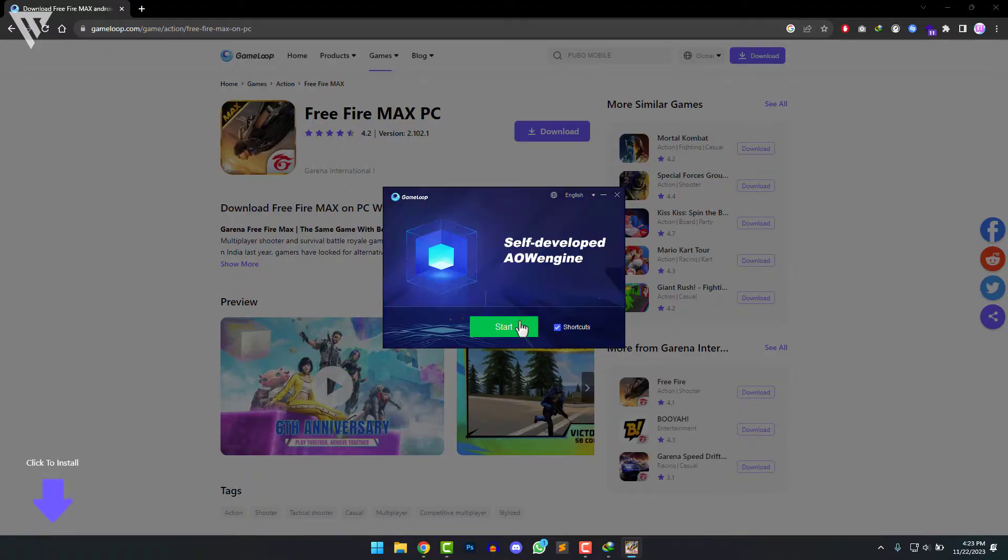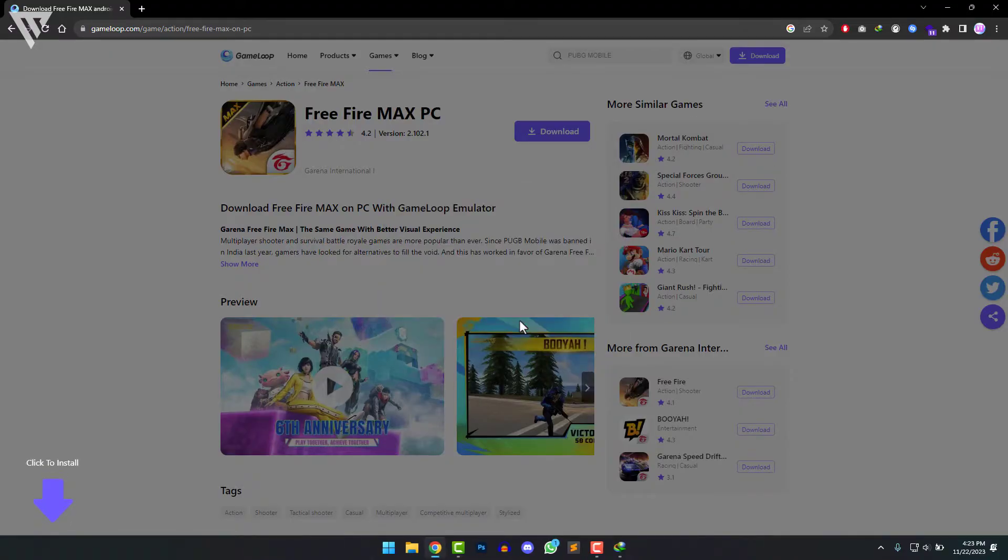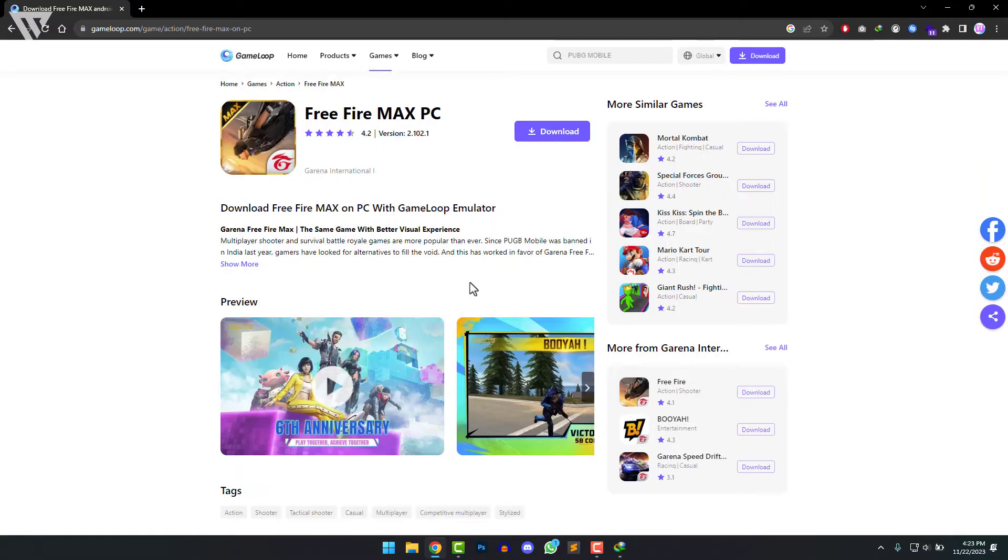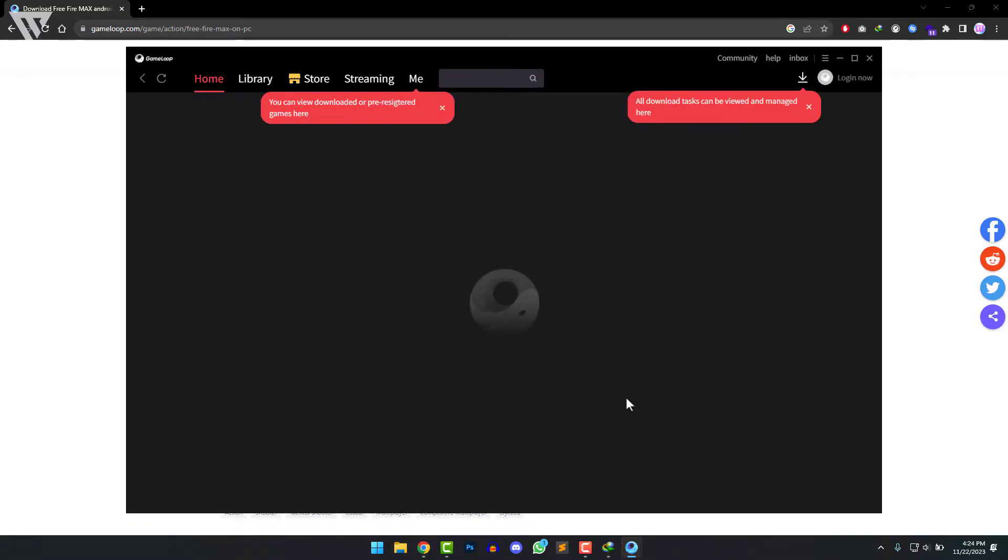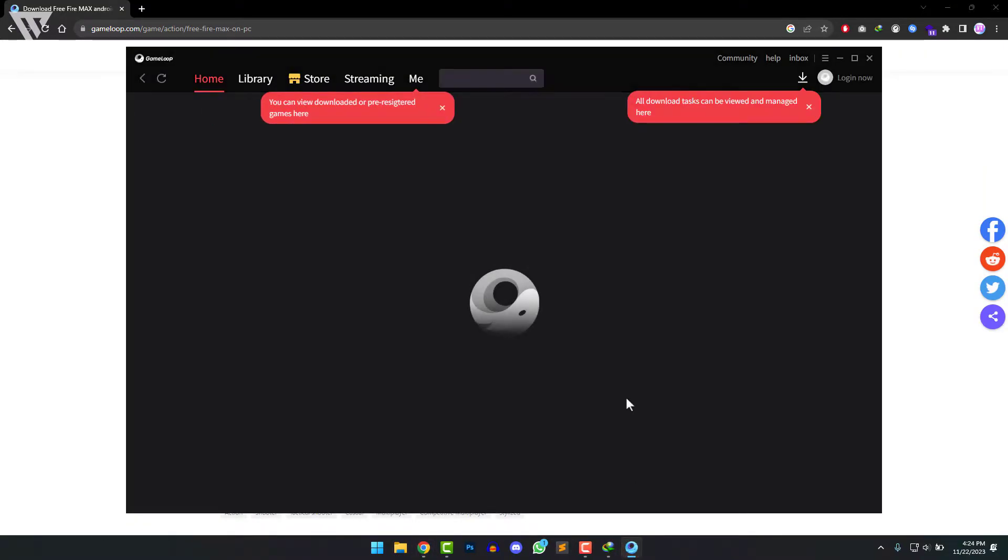Now click on start and then it'll open up the GameLoop launcher.